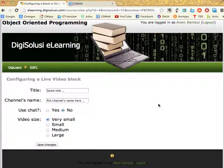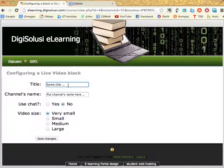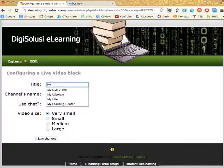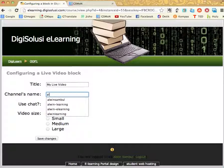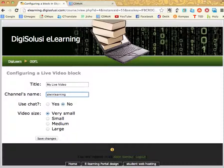In here, I will change some options. First, I will change the title — I will call it My Live Video. And for the channel's name, I'm going to put the name of the channel which is this one, at which I'm broadcasting my video right now.